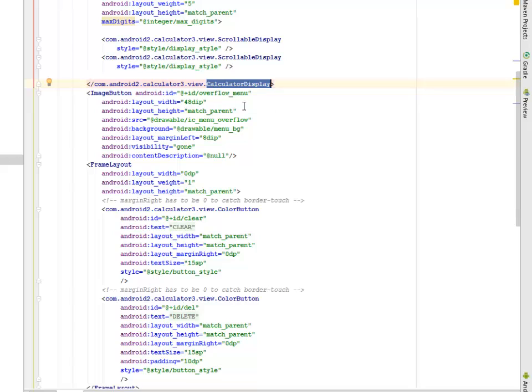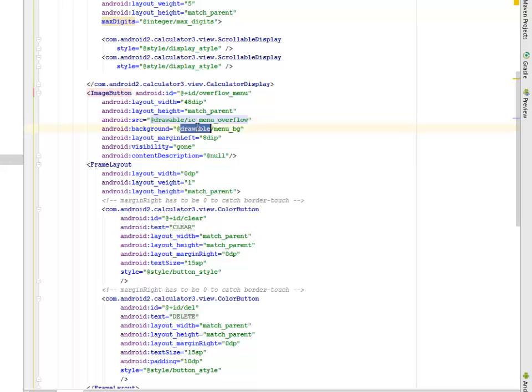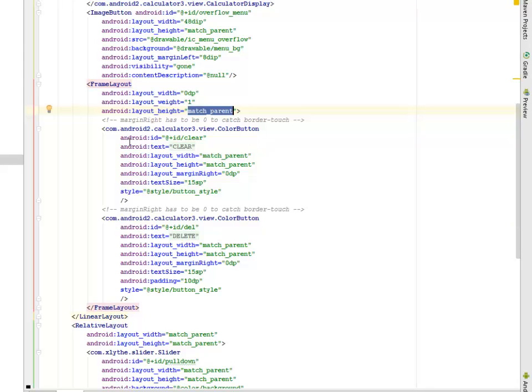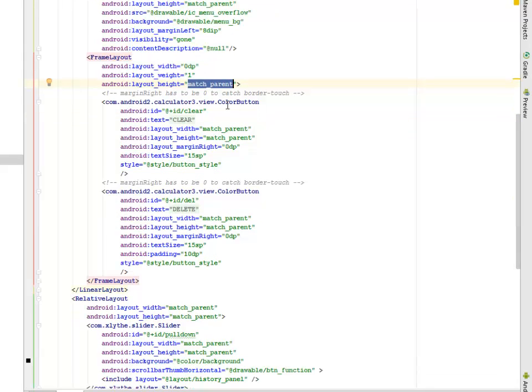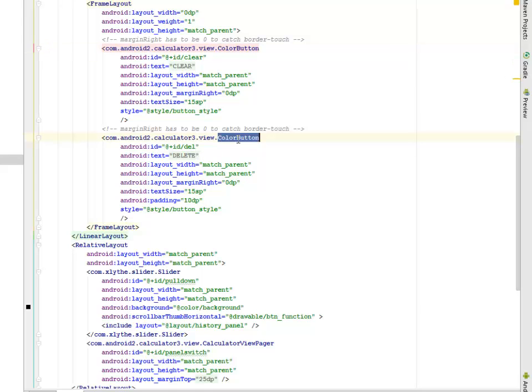We have the scrollable display calling the display styles. We have the image button - a button that is an image button - depicted by a drawable file where you can see here, calling the ic_menu_overflow, and the background is also calling from the menu_bg. We have the frame layout match parent and also the clear button.